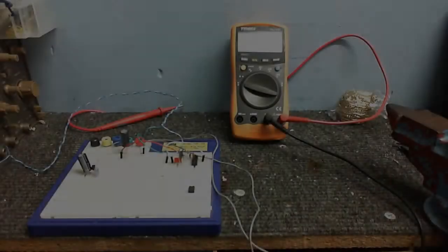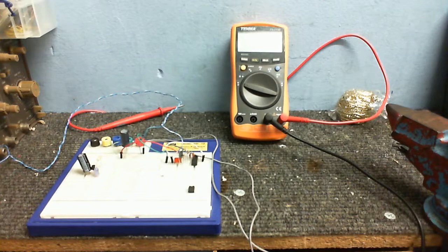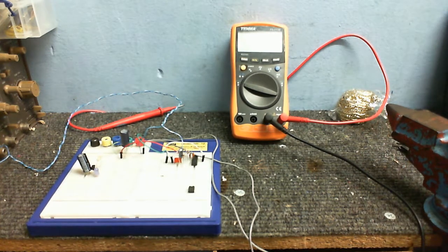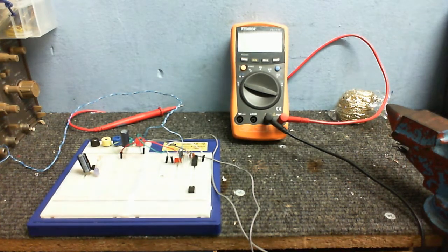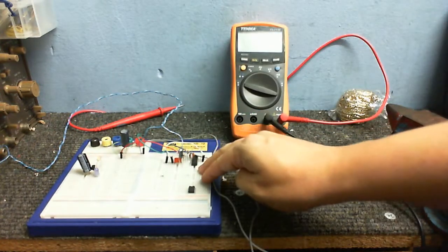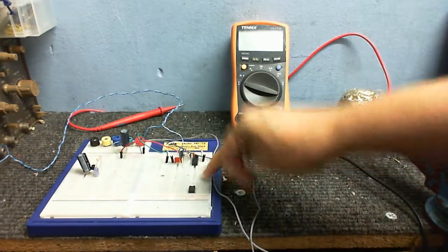Okay, fellow tubaholics. No need to freak out here. Yes, you're seeing an integrated circuit.